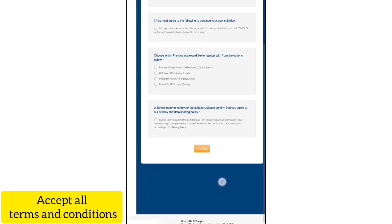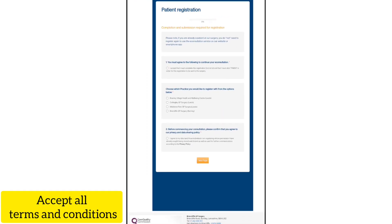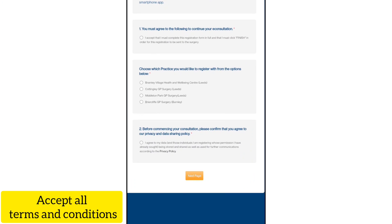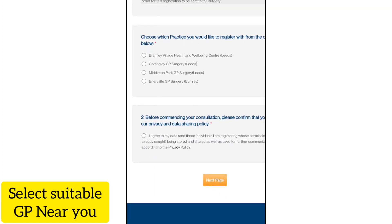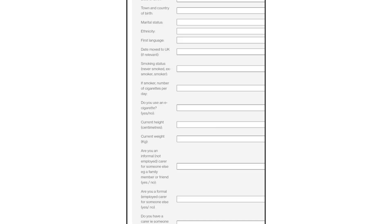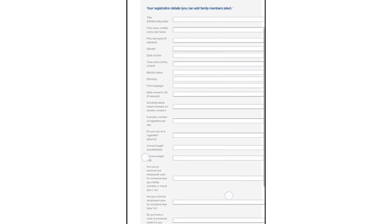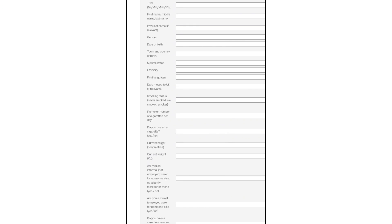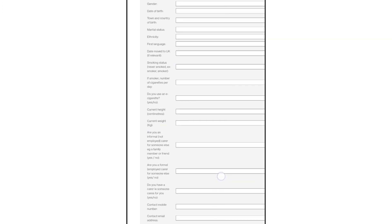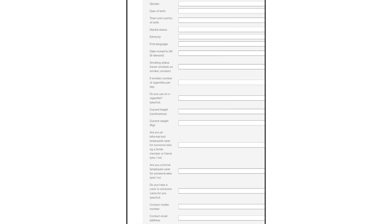You can review the terms and conditions and agree to them, confirming the GP is nearby. Then proceed to the next page where you will see the patient registration details form. You can add your personal details here.